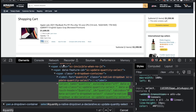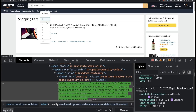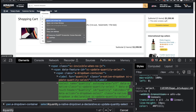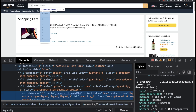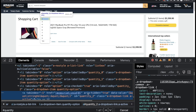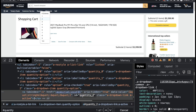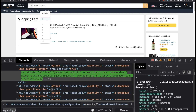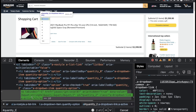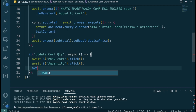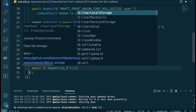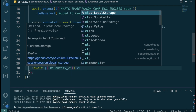Once the quantity dropdown is open, we want to select number 2. Inspecting the element, the quantities are part of an unordered list, each tagged with an ID — for example, `quantity-2`. We'll use that ID and do `await $quantity2.click()`. The interaction is straightforward: click the cart, click the quantity, click the desired option.